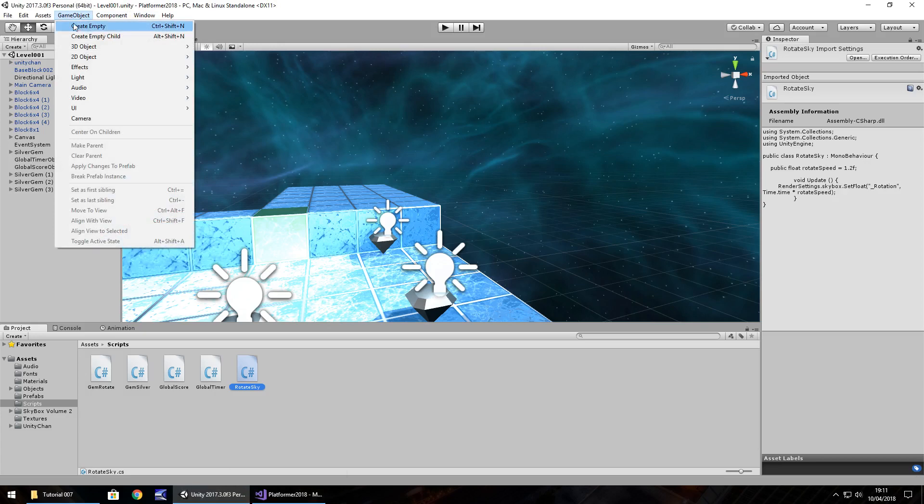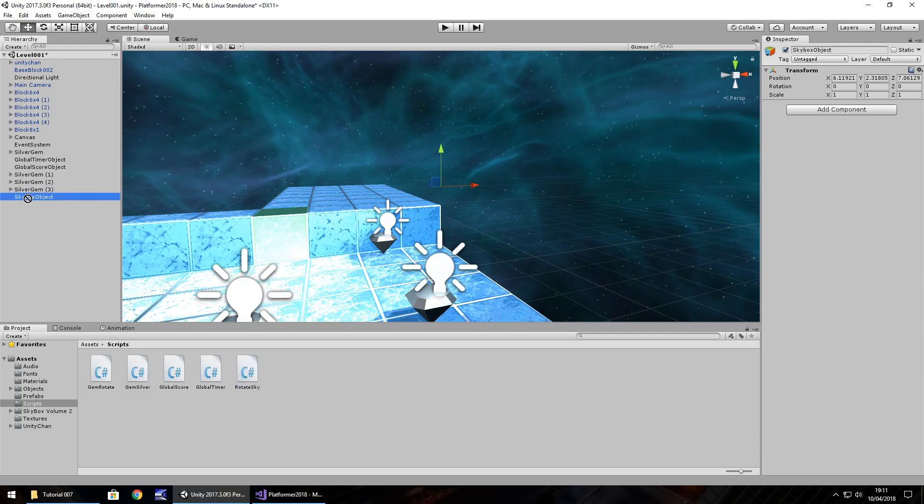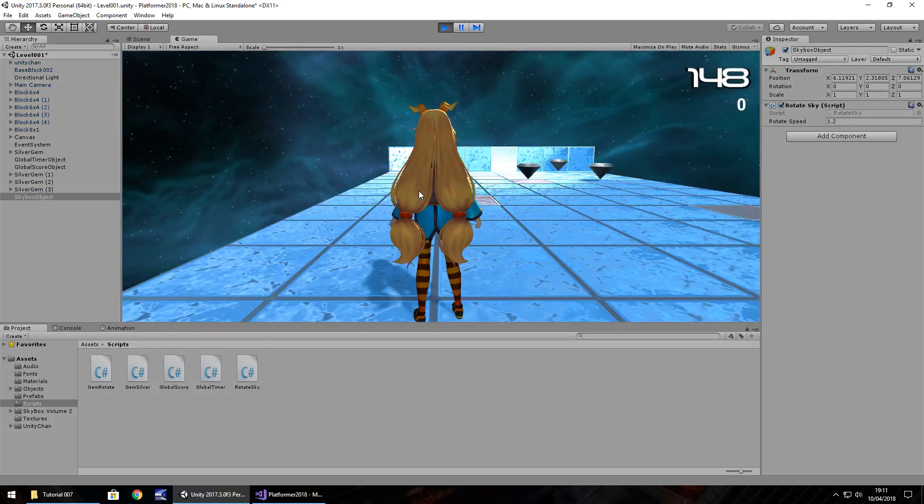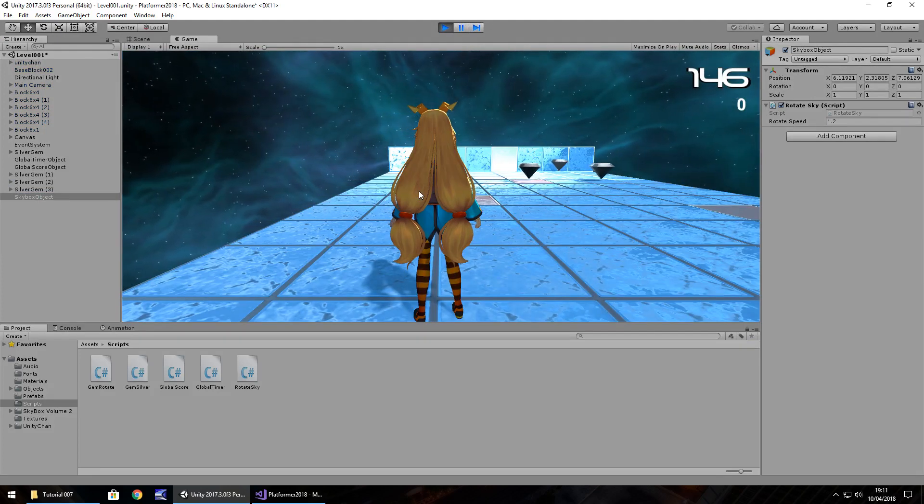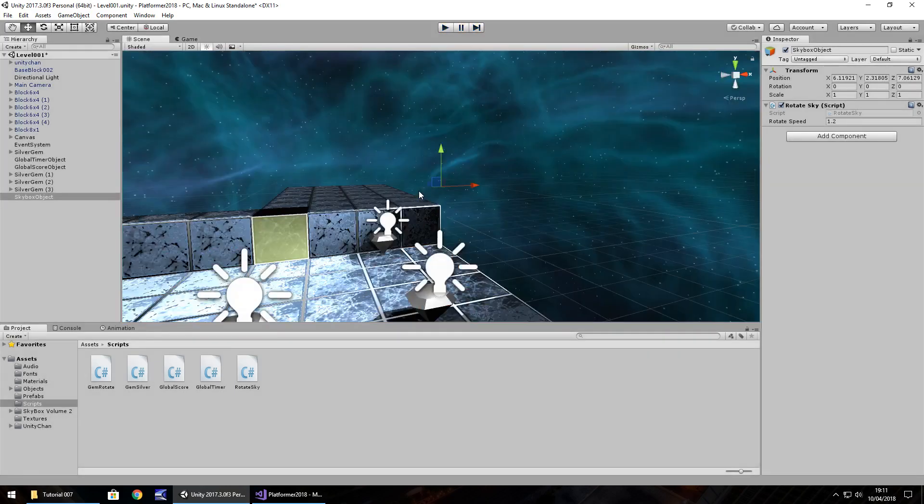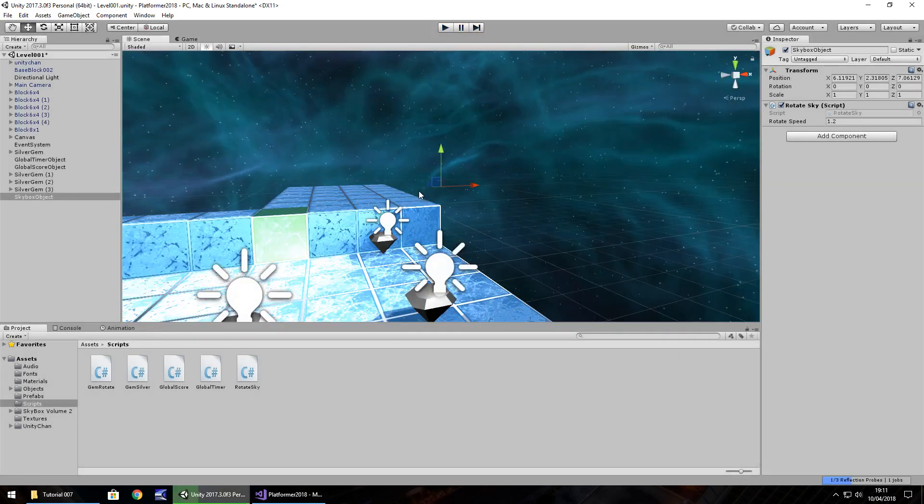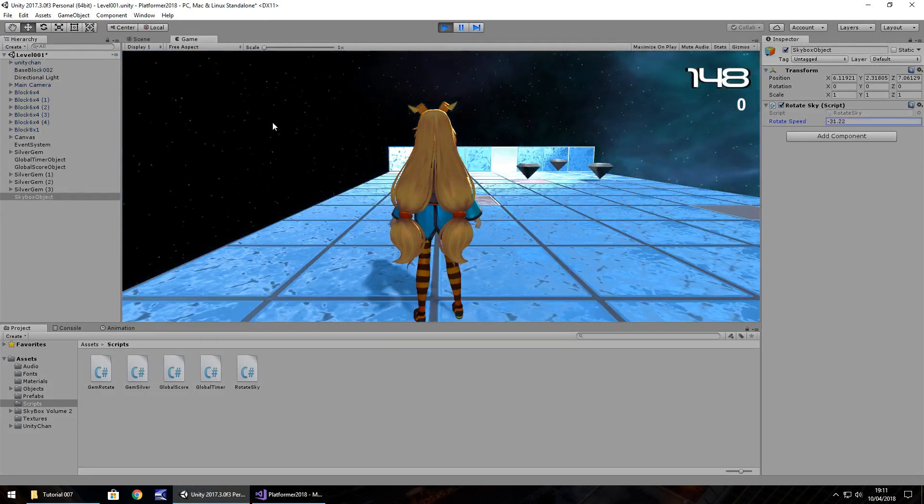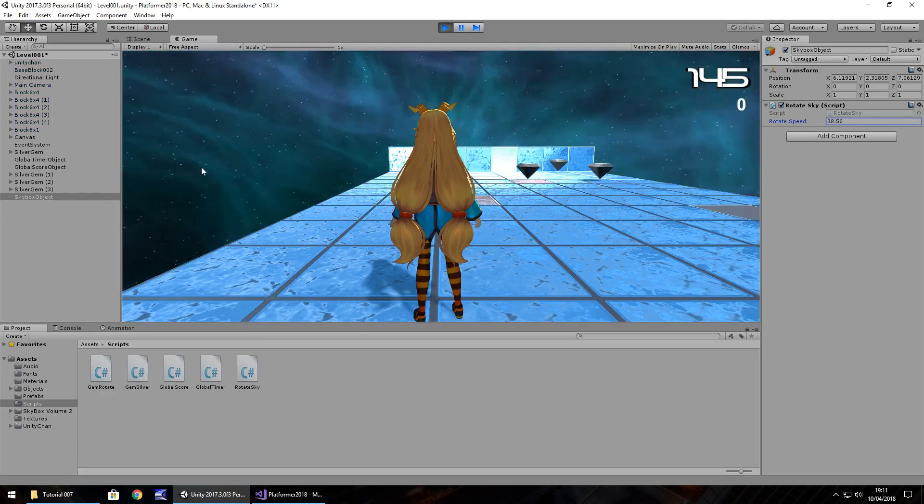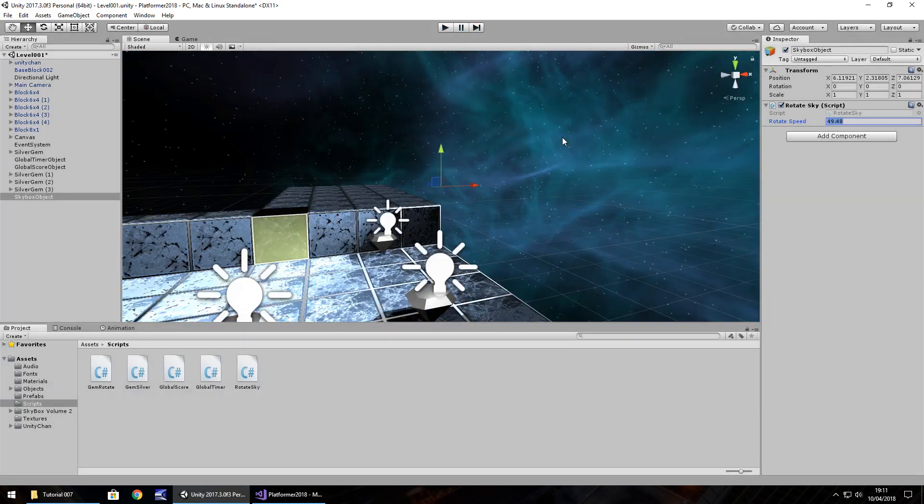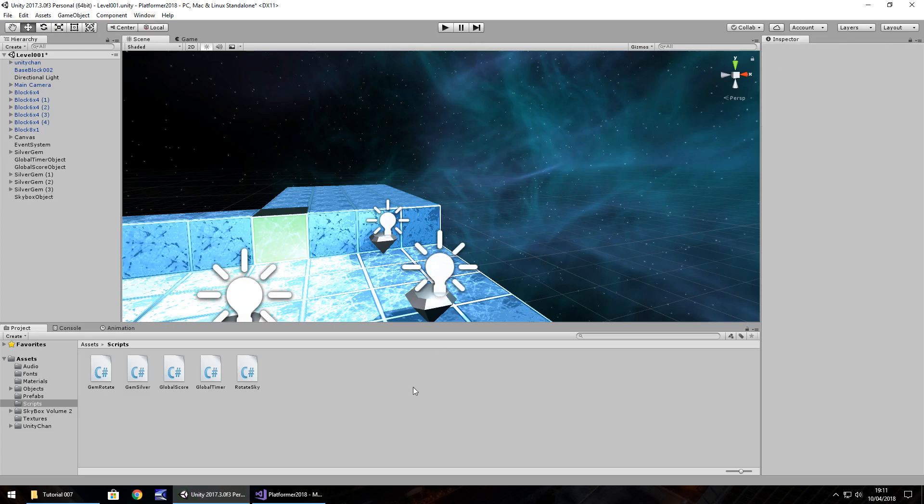Game object, create empty, F2 to rename, and let's call it skybox object. Then just drag and drop rotate sky onto there. Now if we press play, we should be able to see that in motion. It looks like there is a little bit more life to the game than what there actually is, and it could give a different visual impression if you needed to do that. A good example would be if we press play again, we can actually change the rotate speed whatever way we want. It's up to you how you want to deal with it. I'm going to set it back as 1.2 and keep it as 1.2.